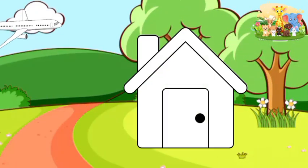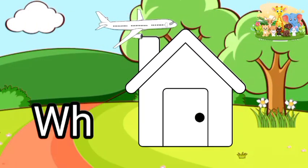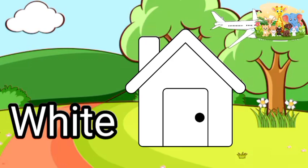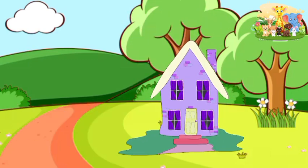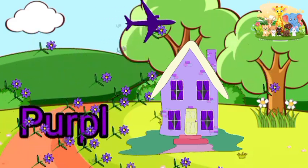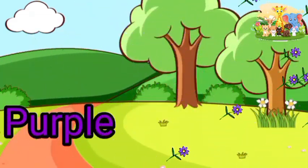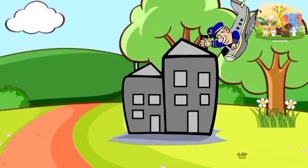White. W-H-I-T-E. White. Purple. P-U-R-P-L-E. Purple.